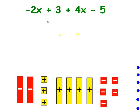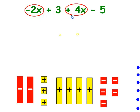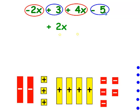Let's try it again. My like terms are here and here. The signs are different, so I subtract. That gives me two X, and I use the sign in front of the biggest digit — that leaves a positive two X. And here are also like terms, this one and this one. The signs are different, so I subtract. That leaves me two, and I use the sign in front of the biggest digit — that leaves me negative two. So when I combine like terms, it gives me two X minus two.